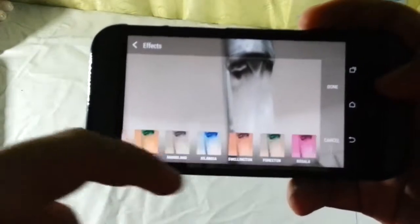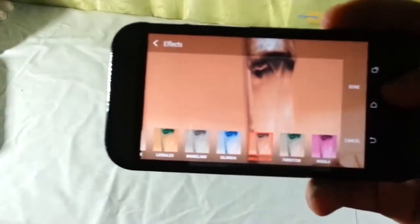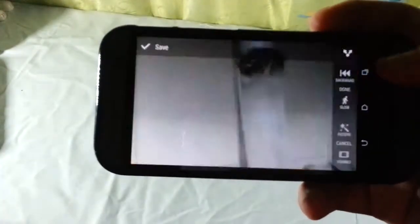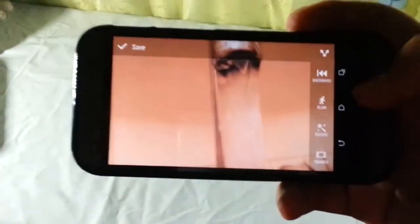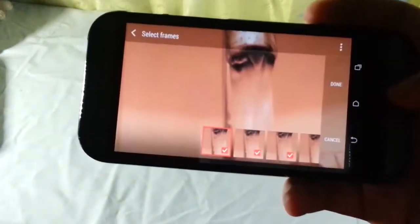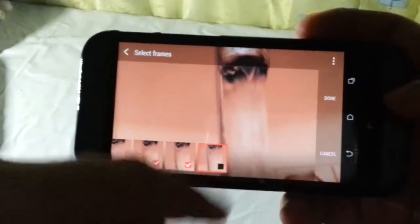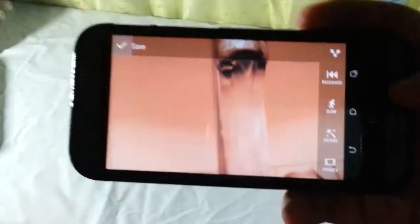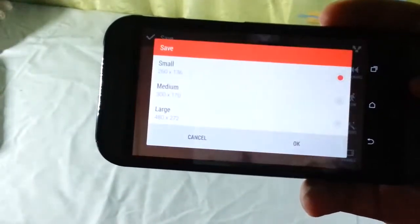You can also apply filters to your video. Finally, you can remove any unwanted frames, and when you save the photo it asks you to pick one of the three resolutions available.